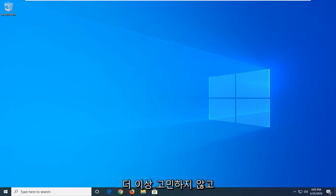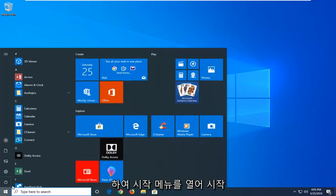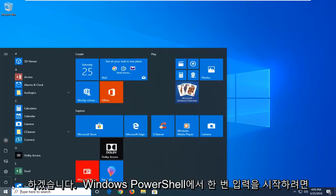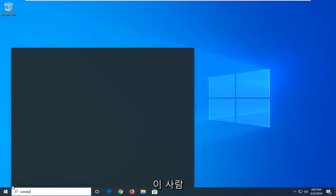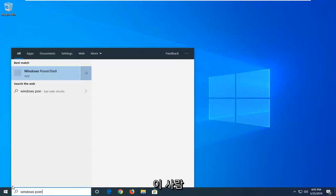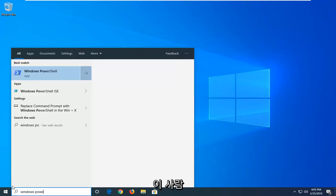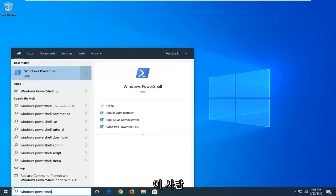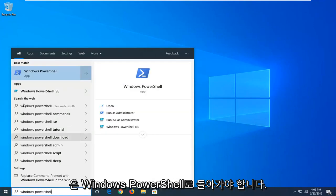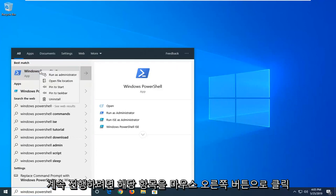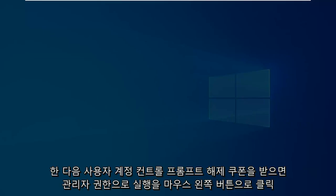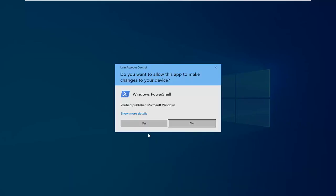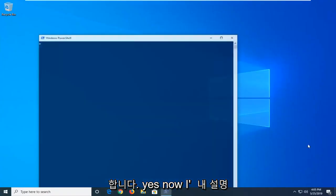And without further ado, let's go ahead and jump right into it. So we are going to start by opening up the start menu, just left click on the start button one time. Type in Windows PowerShell. Best match should be Windows PowerShell. You want to go ahead and right click on that and then left click on run as administrator. If you receive a user account control prompt, left click on yes.